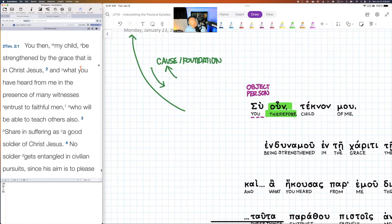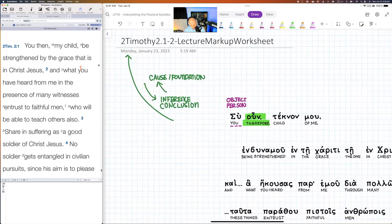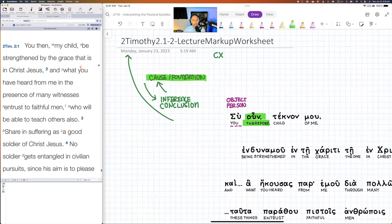I hope that's making sense. We're looking at the broader preceding context — looking at cause or foundation because we're looking back. It's only an issue of direction. If you look backwards, you're looking at a foundation; if you look forward, you're looking at the inference. What I'm trying to get at is that 2 Timothy 2:1-2 is an inference because of something else that was said, so we have to look at the background context.